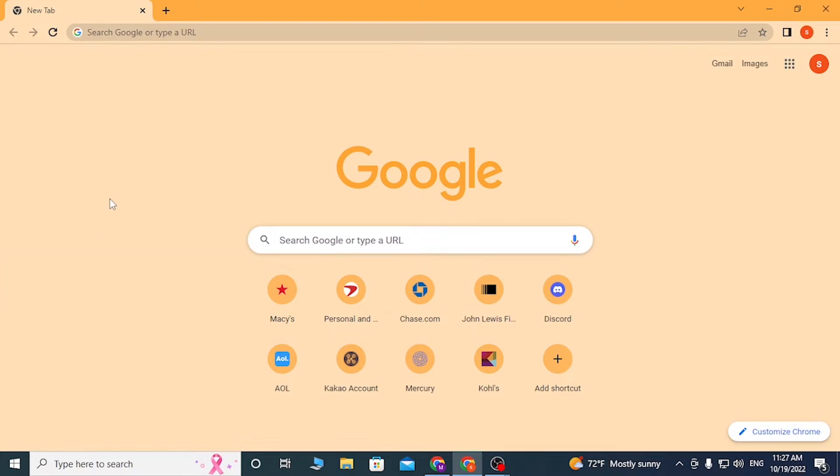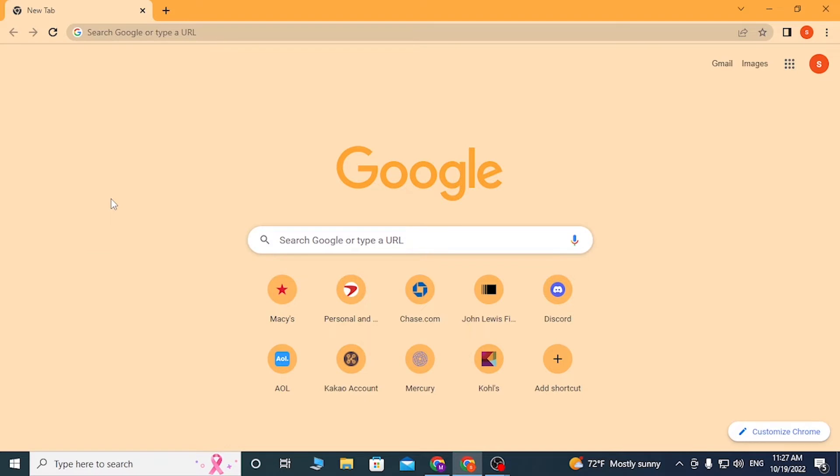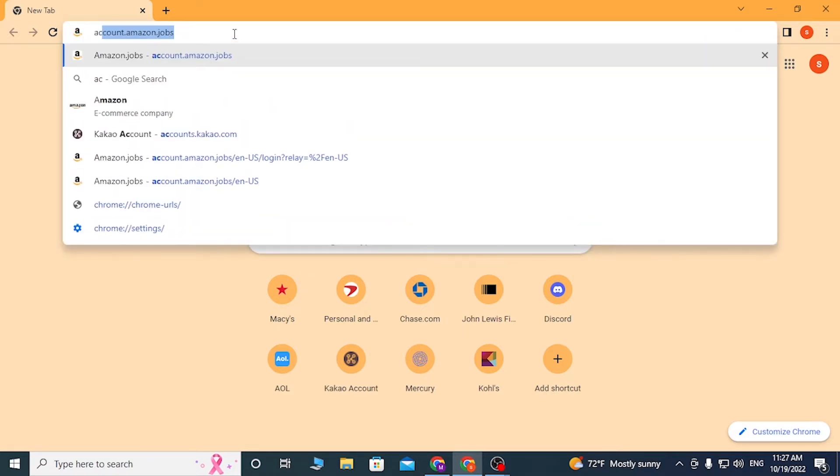Now to log into your KaKao account online on your web browser from your computer, just open up your preferred browser as I have already opened with Chrome, and on the search button click over there and type in accounts dot kakao dot com like this and enter.